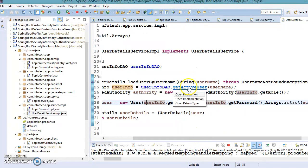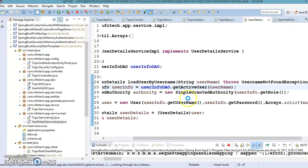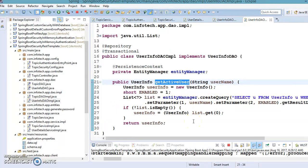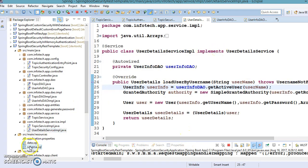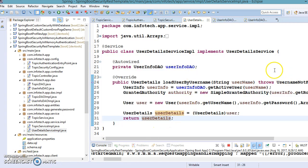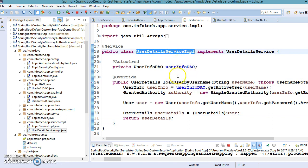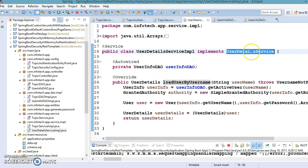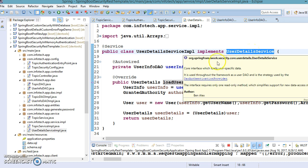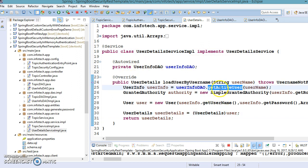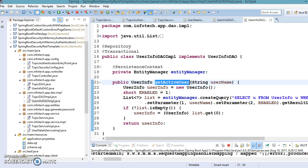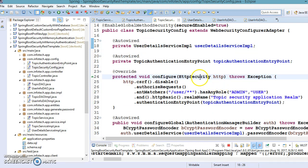We call the DAO method which interacts with the database to check whether a user exists with the given username and whether that user is active. If you look in the database in the users table, there is an 'enabled' column — enabled equals one means the user is active; if you set it to zero, the user will be inactive. To authenticate a user from the database, you need to create a service class that implements UserDetailsService, which is provided by the Spring framework, override its method, and call your DAO method to fetch user-related information.